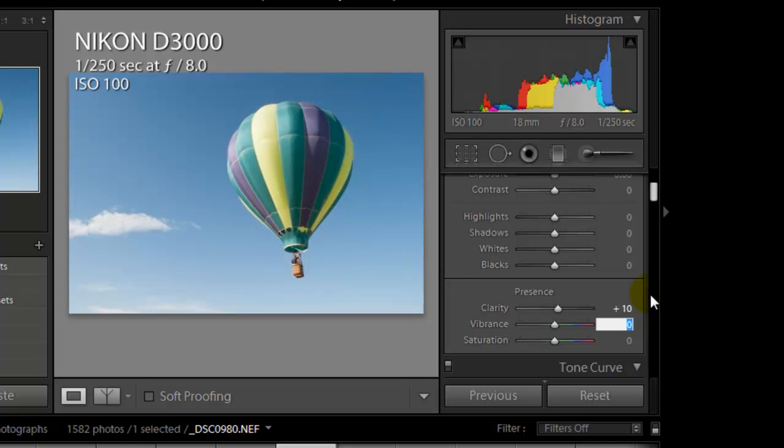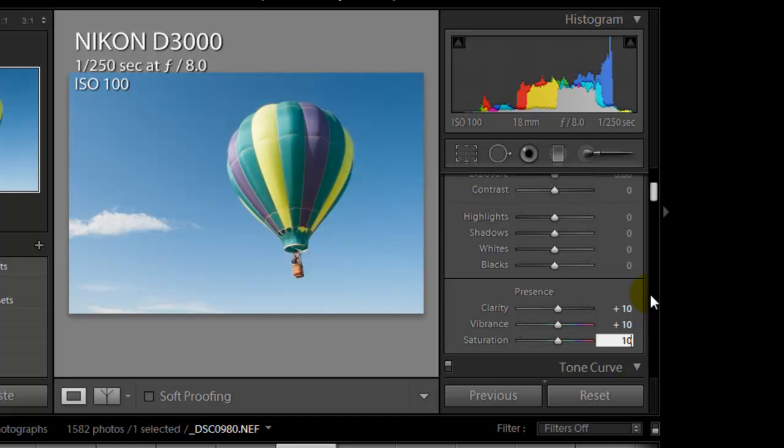Vibrance and saturation, we're also going to bring those up to say 10 as well. I'm going to use the keyboard to make it a little bit faster to adjust the sliders to exactly where I want them and the tab key to move down the sliders as needed.